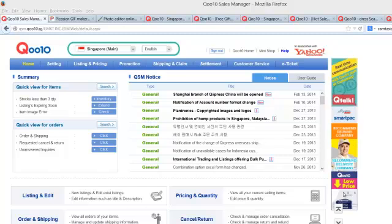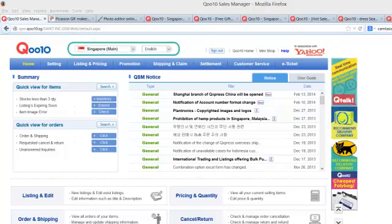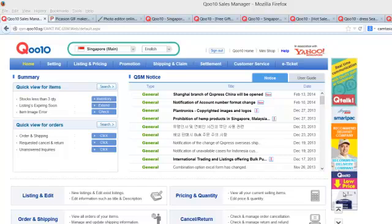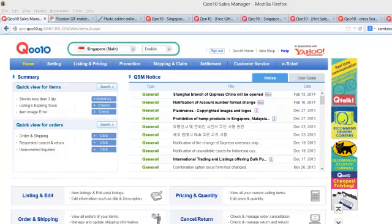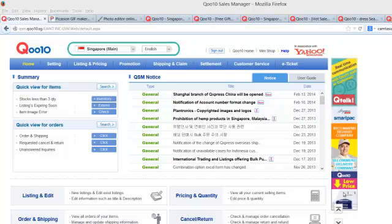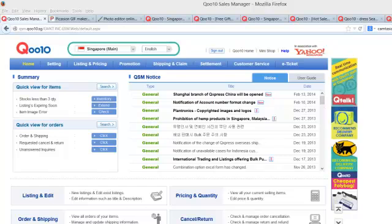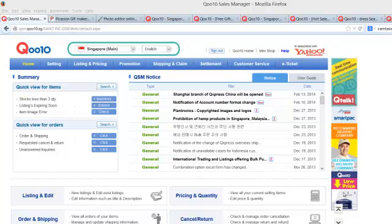Hello ladies and gentlemen, this is Andrew and I'm here to share with you today this segment on how do you create a listing on Q10.